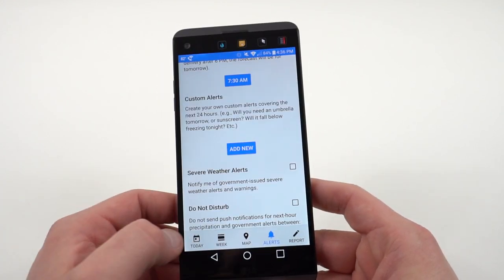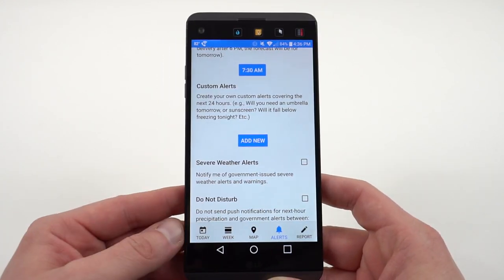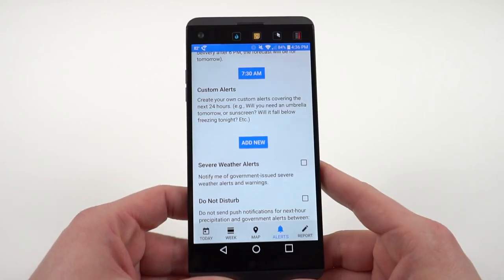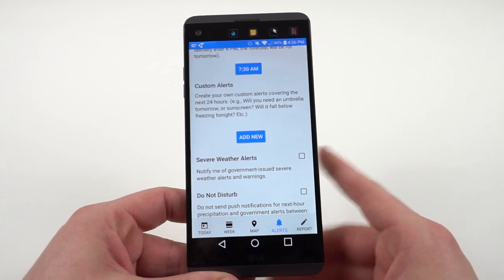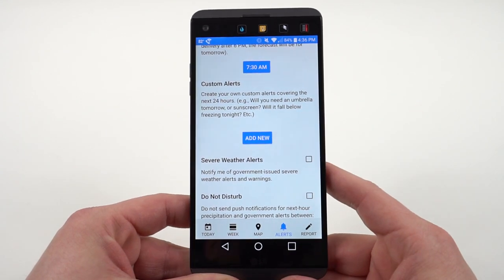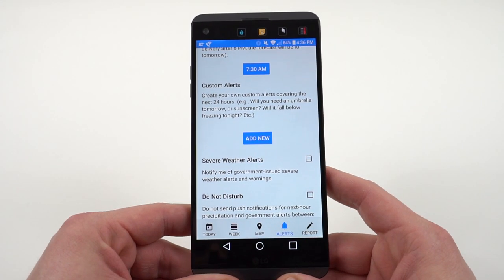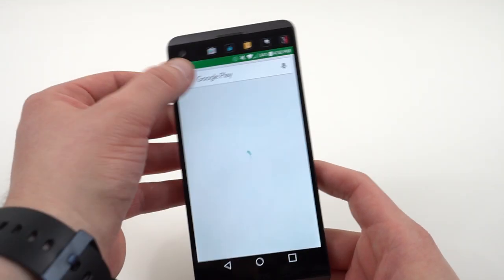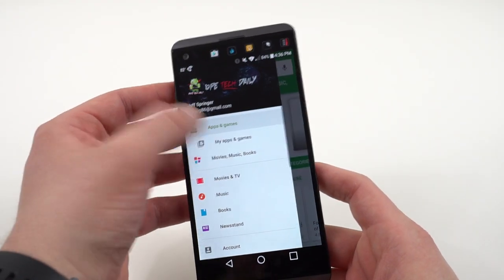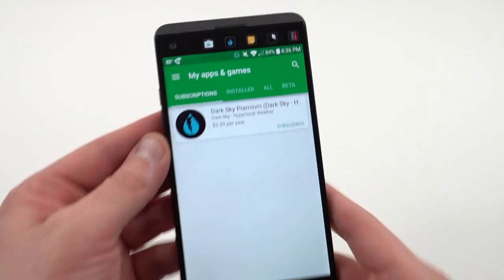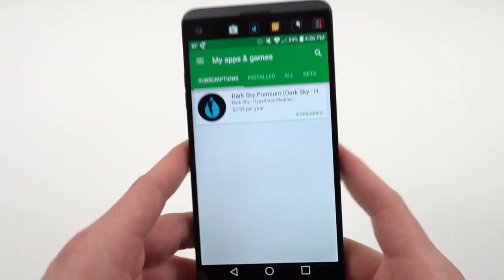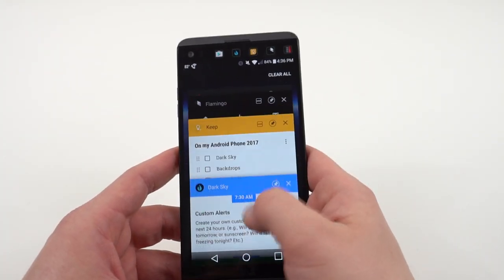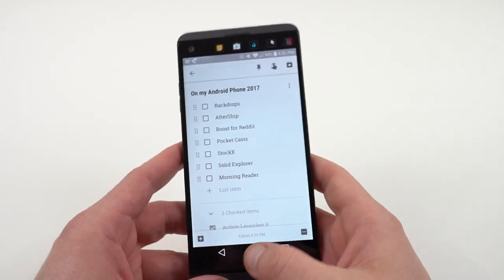With the severe weather alerts and its accuracy — it really alerts you of when it's going to rain within about 10 to 15 minutes of it starting to rain — that's information you can use, and I do think it's worth the price. It is $2.99 per year for Dark Sky Premium. Alright, so that's the weather app.